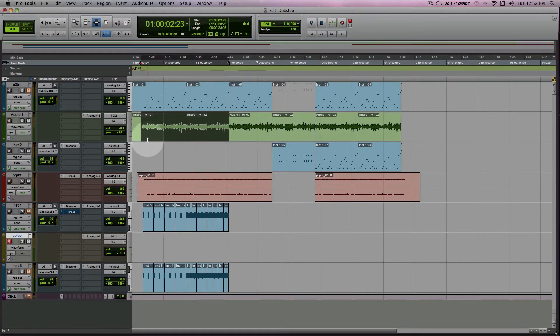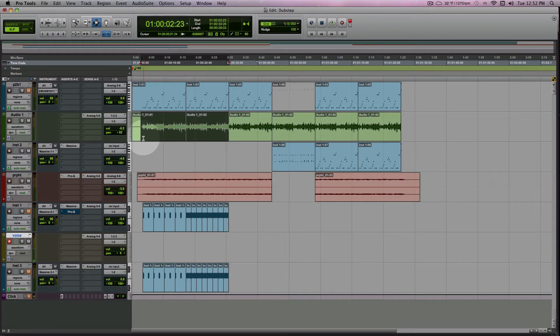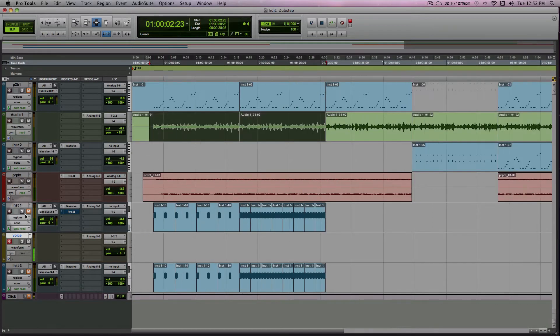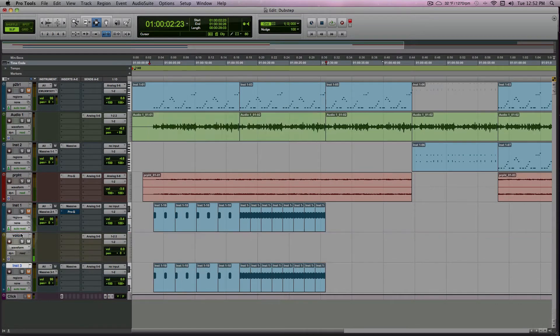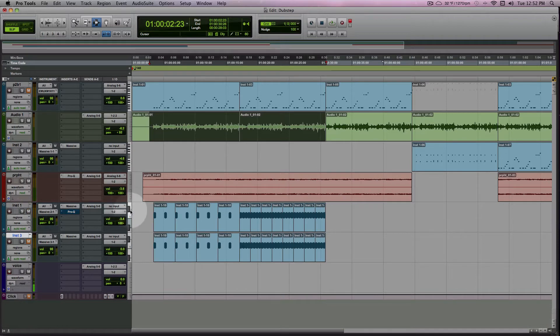Alright, so I already made two kick drums, and I'm just going to show them to you. Here's one.